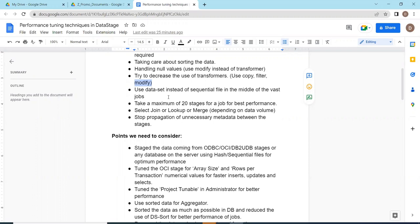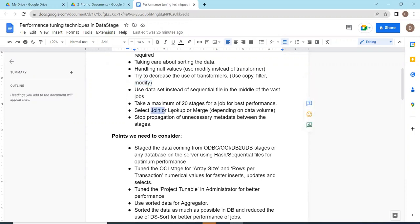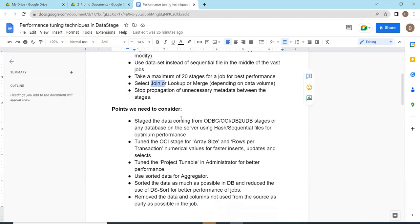In a job, total number of stages should not exceed more than 20. If it exceeds more than 20, then there is an impact of the job - the performance will be reduced. Select join or lookup or match stage depending on the data volume. Based on your input volume, you need to choose the relevant stages. If it is high volume, you can go for match or join. If it is less volume, you can go for lookup. If the column names are totally different, you can go for lookup.